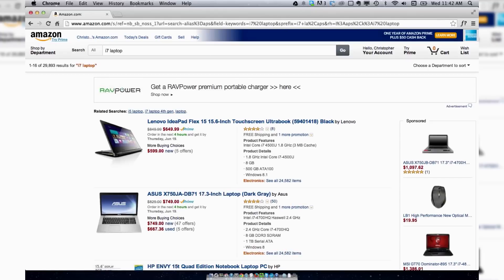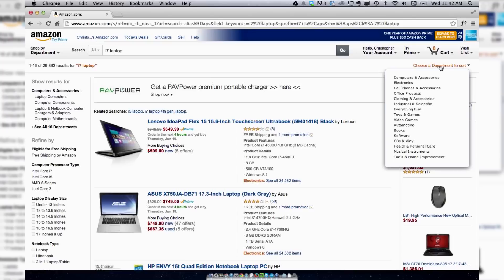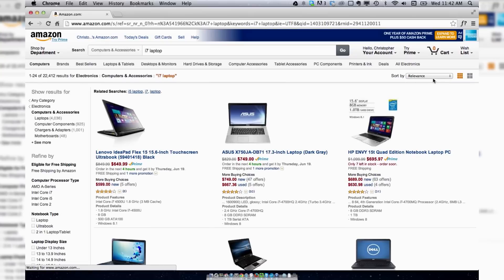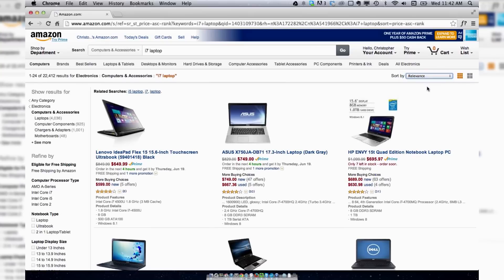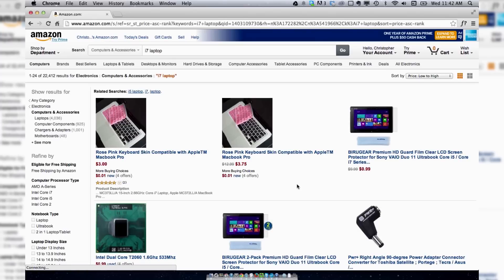Search for them and then go to choose a department to sort. I'm going to pick computers and accessories. From there you can search from a number of different criteria. I'm going to do low to high, and it will pull up all of these different things.